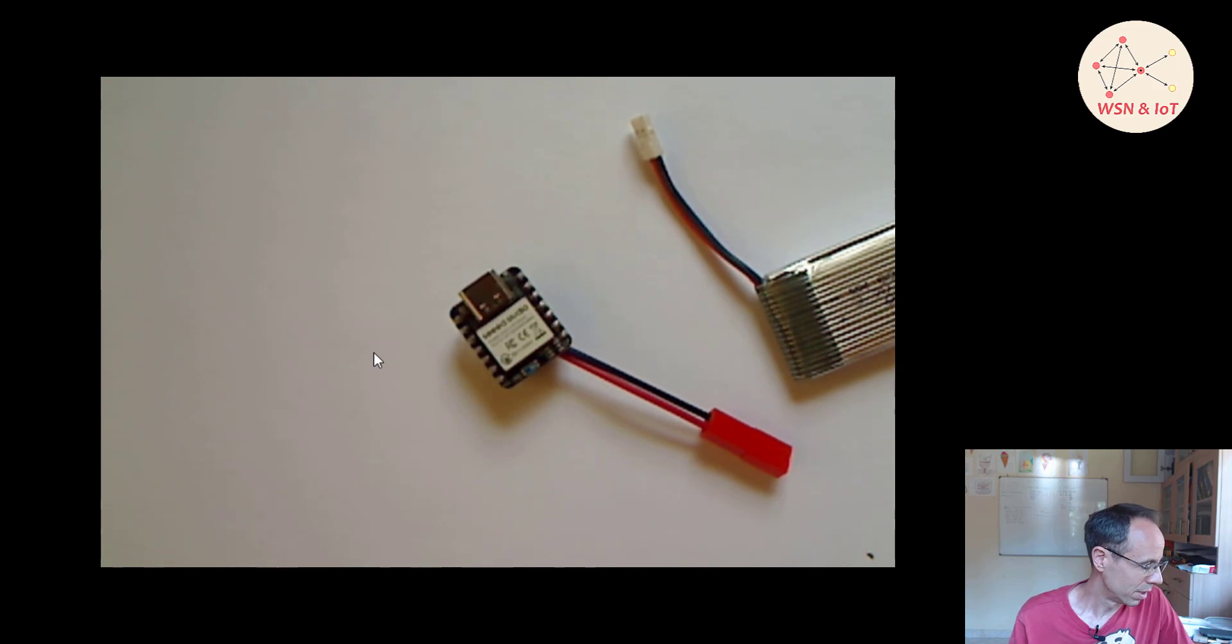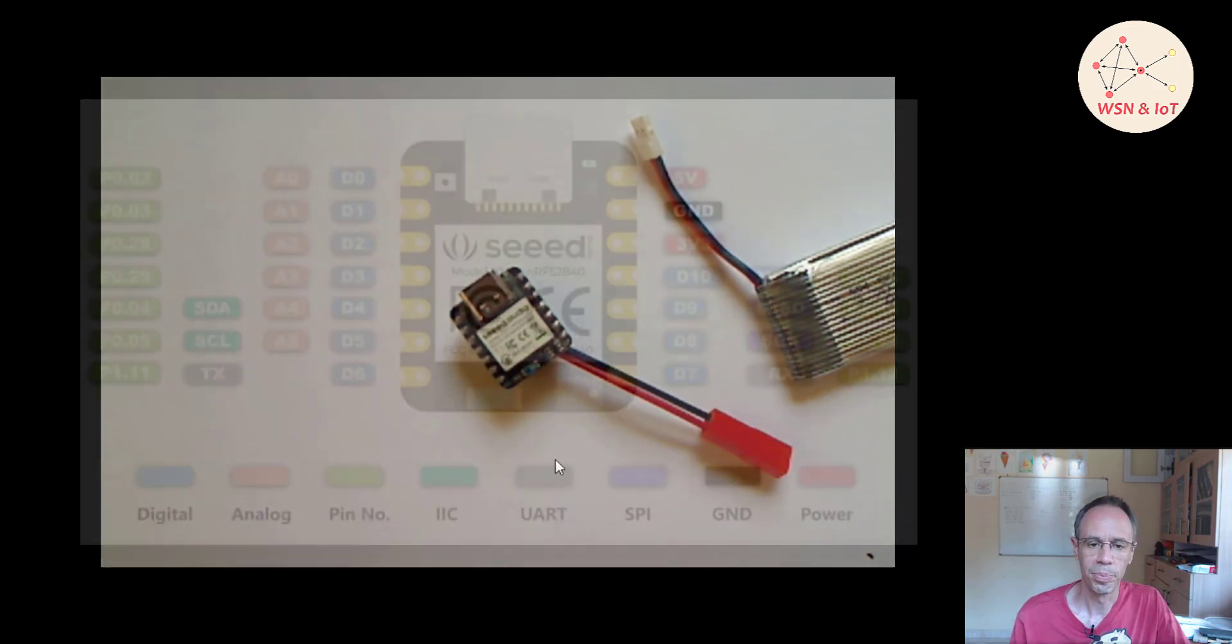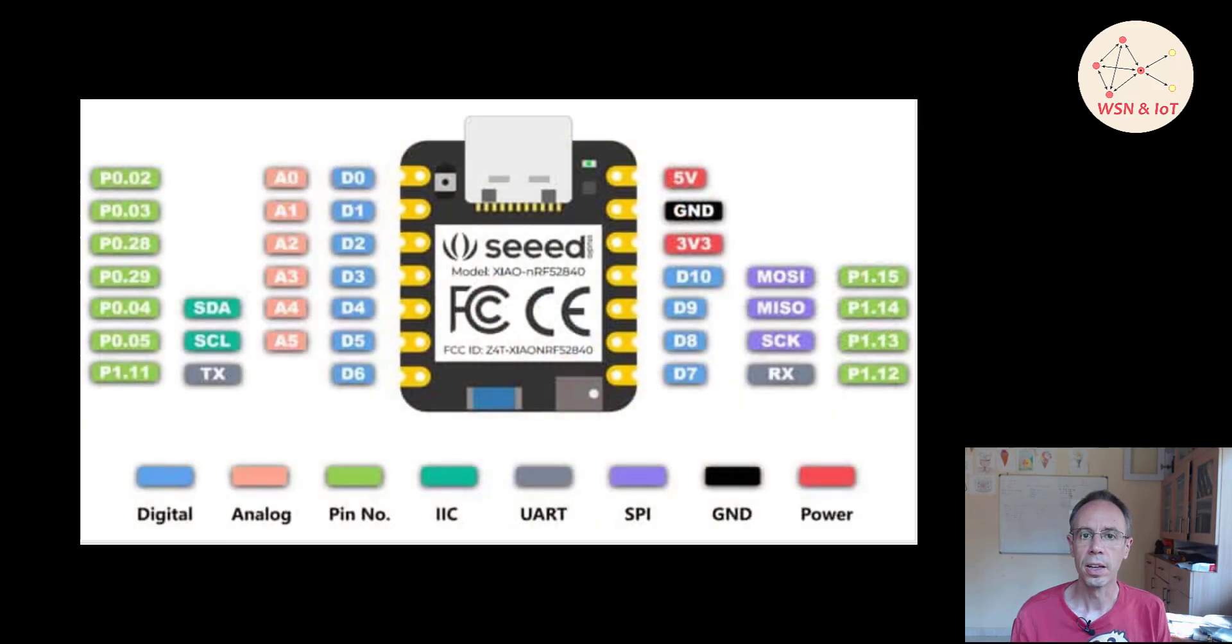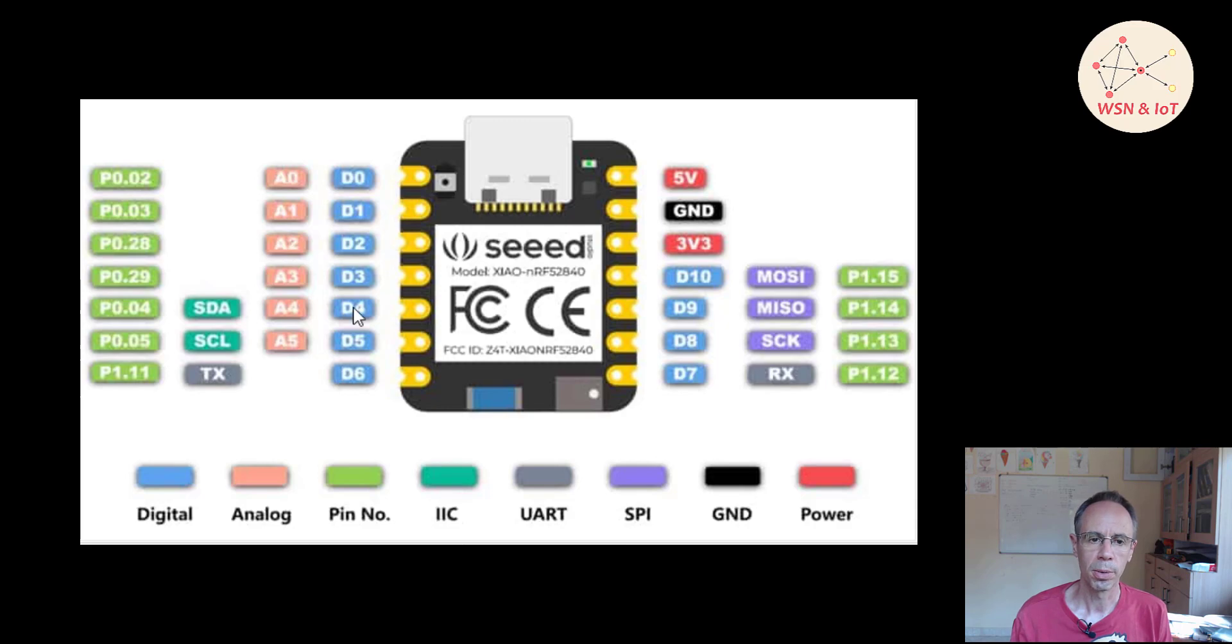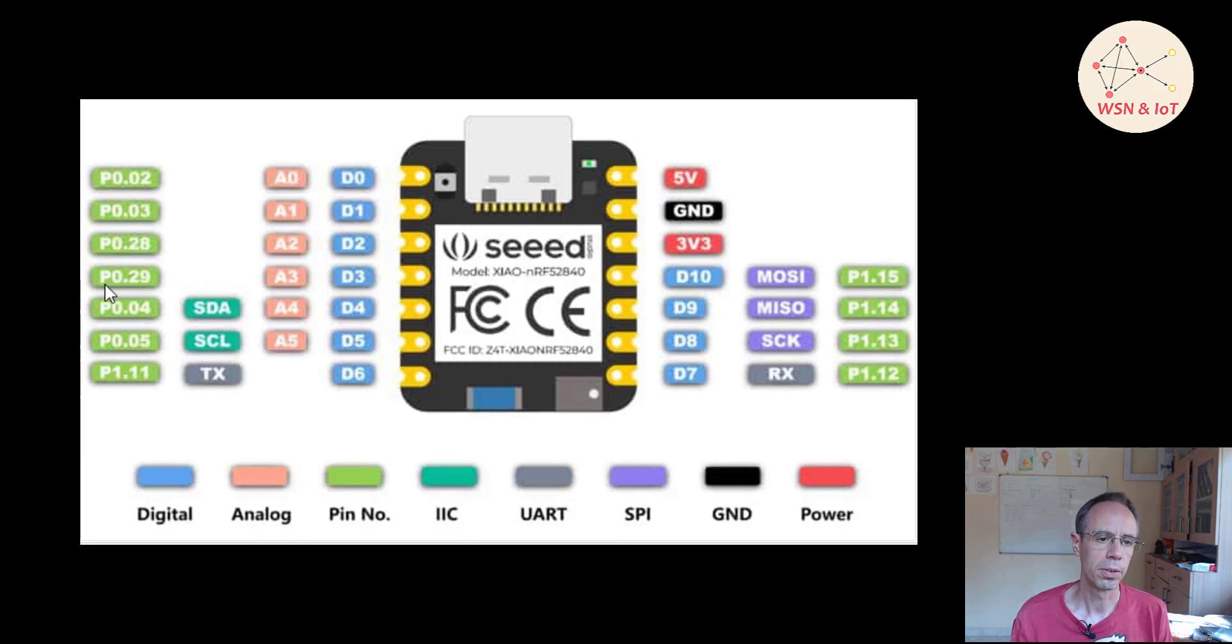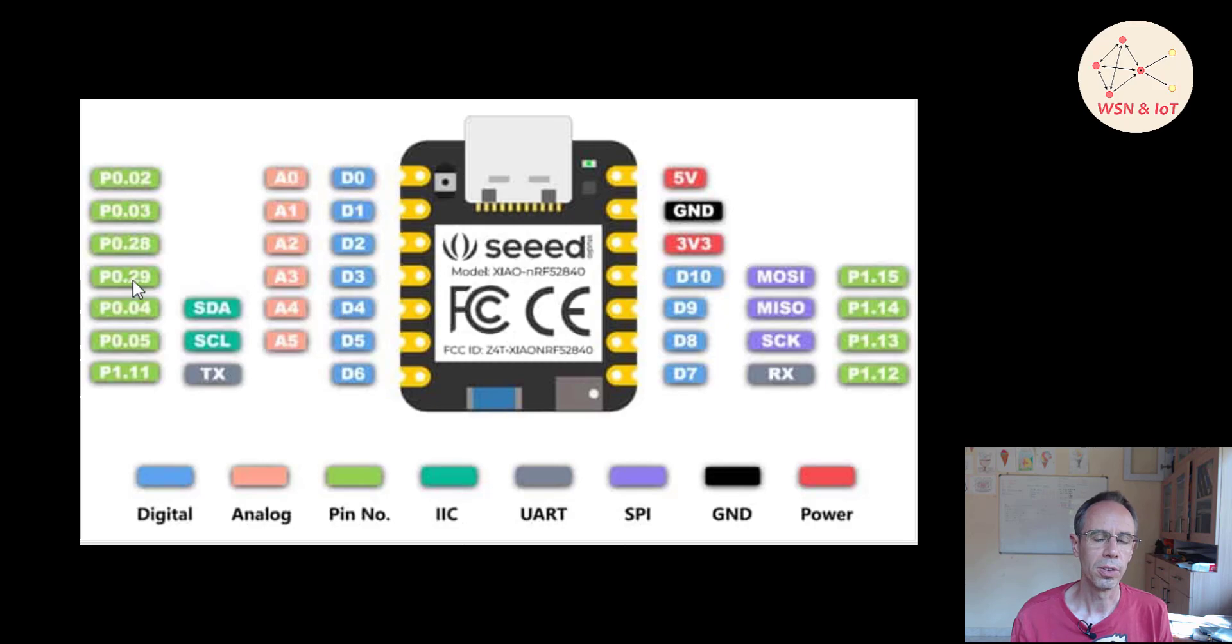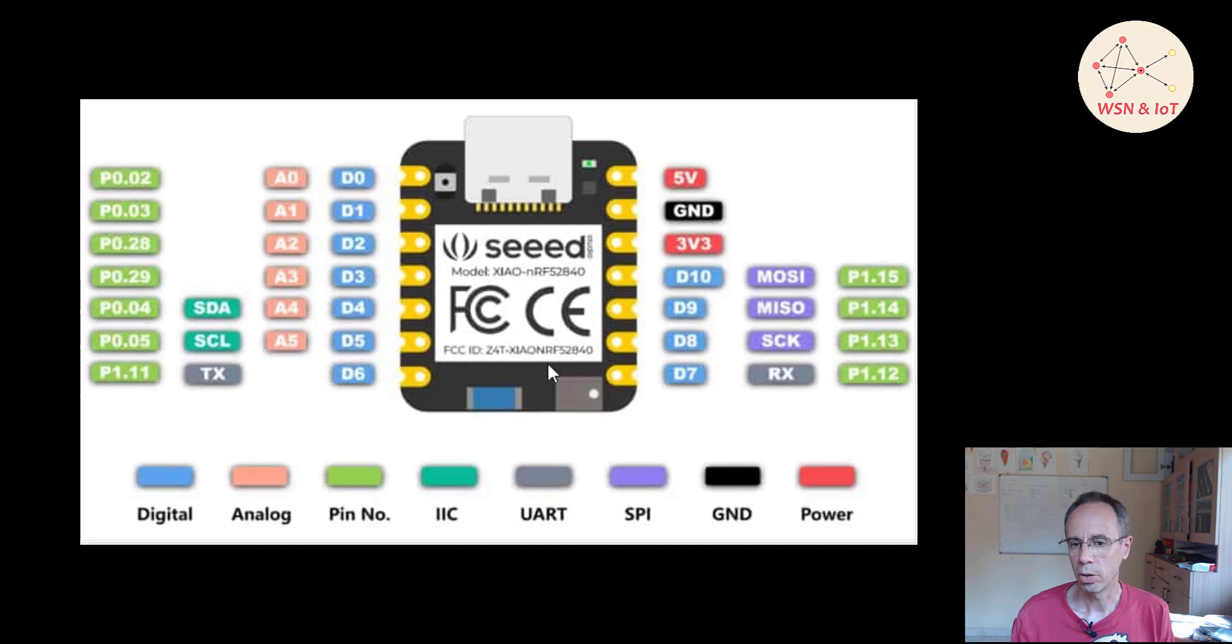Now, how can we control a GPIO pin? You're seeing here our pins - we have a few which we can use. We're using D3 or P0.29, which means GPIO port 0, number 29.